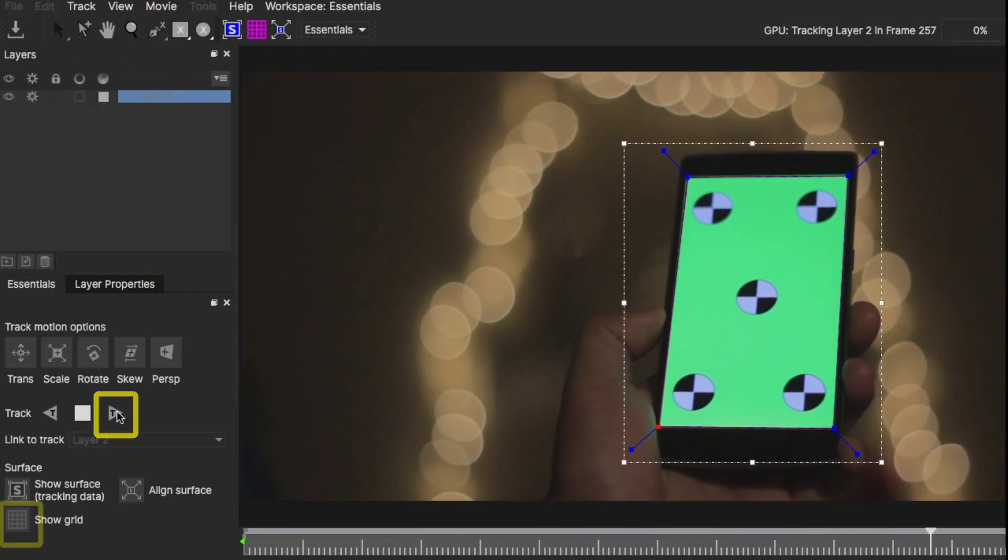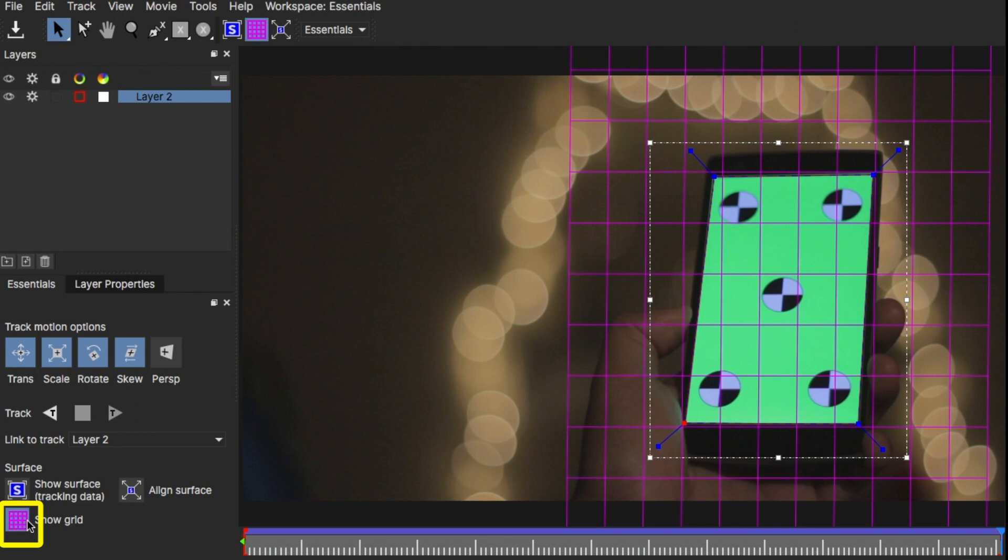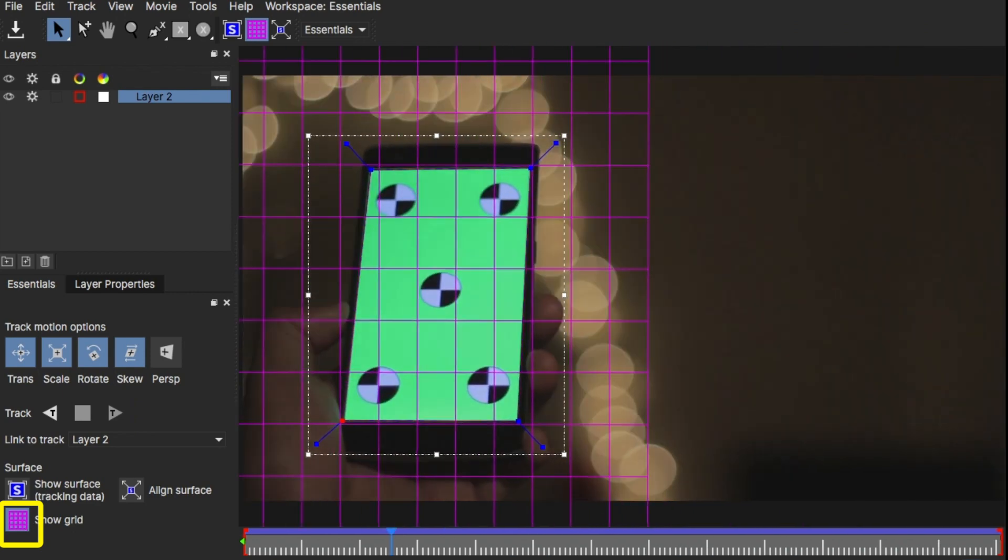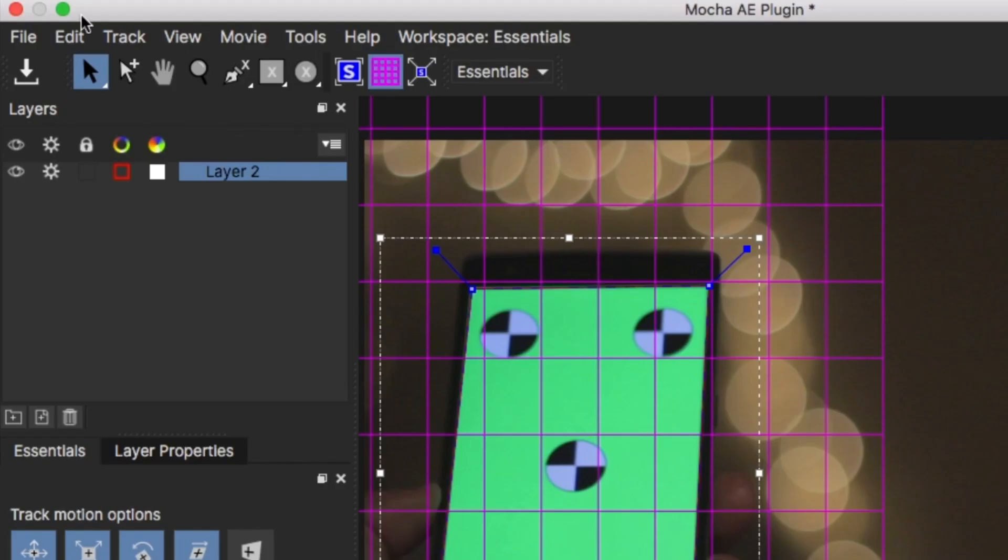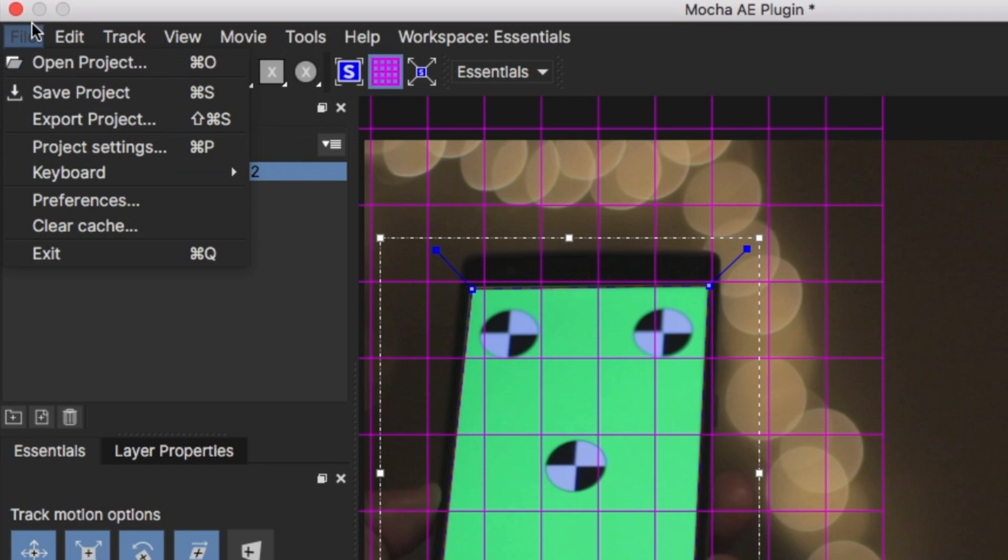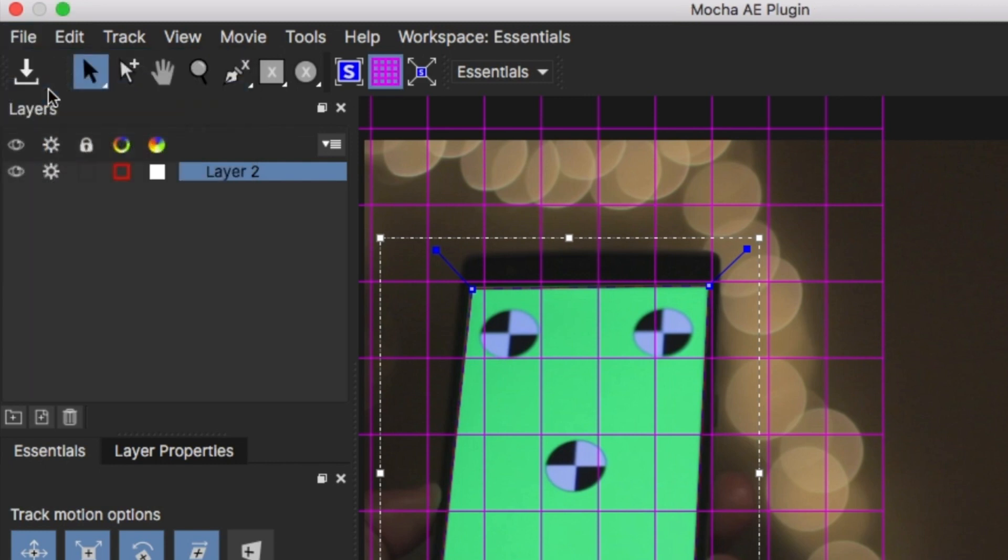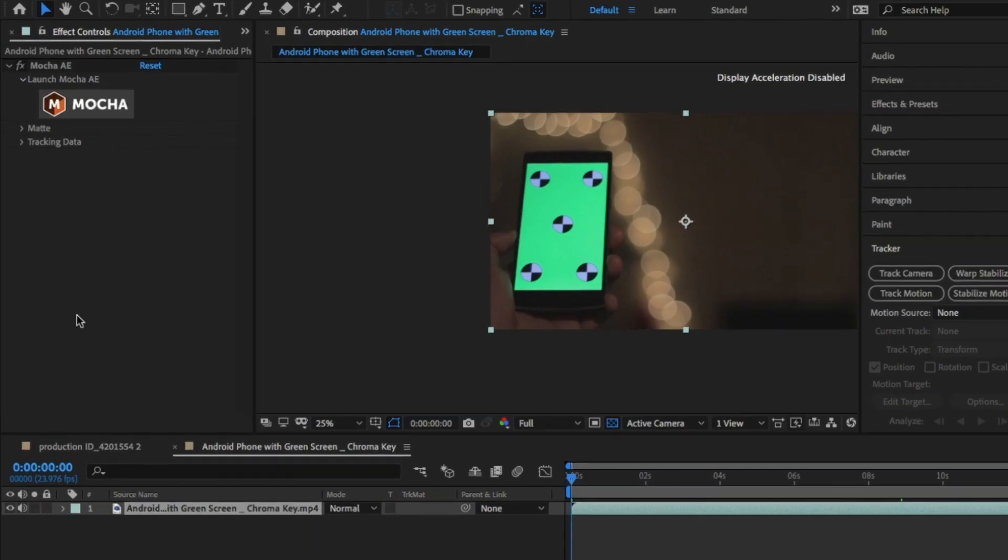To make sure the track works, click on Show Grid and it should show you that it's following the track. Perfect. From there, go to File, Save to save the track data and then exit out of this.